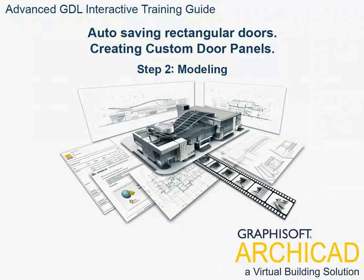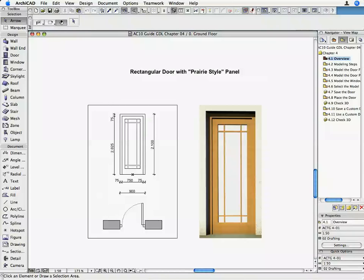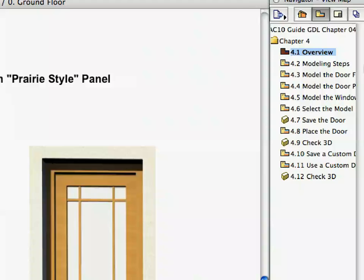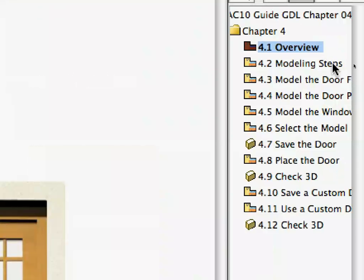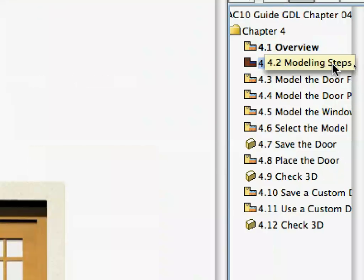Step 2. Modeling. Activate the 4.2 Modeling Steps preset view from the Navigator View Map.